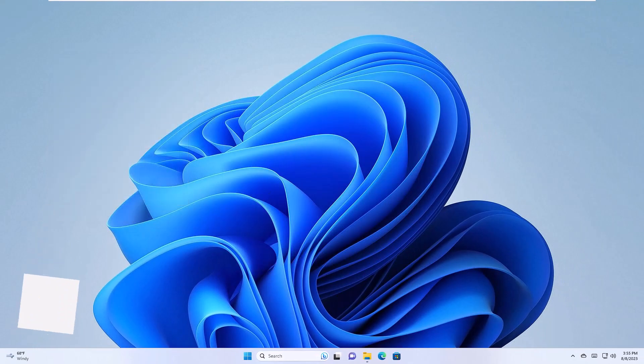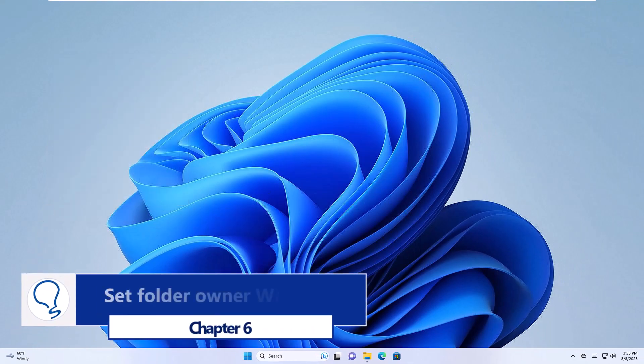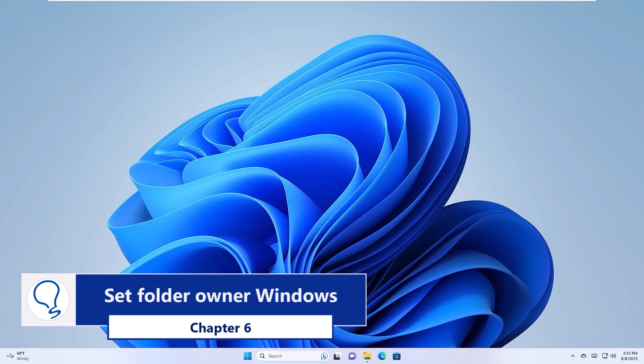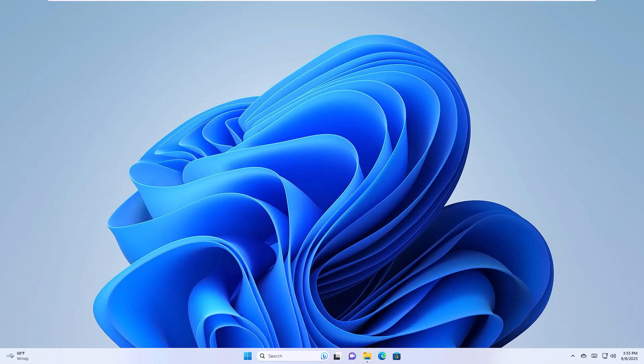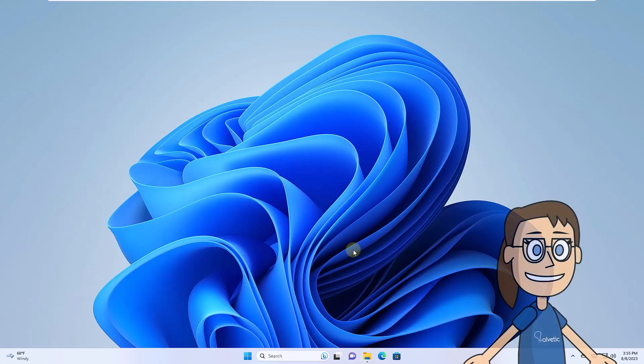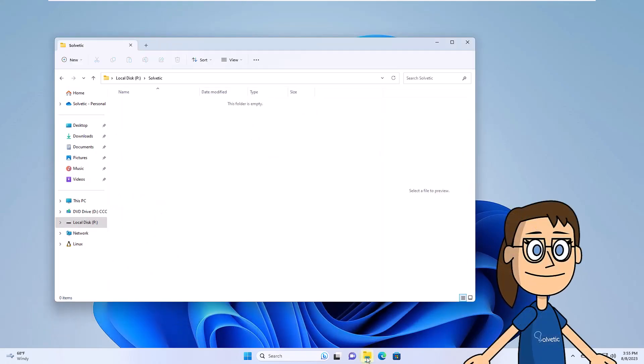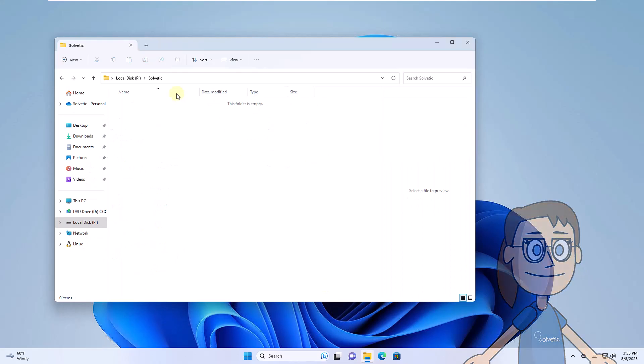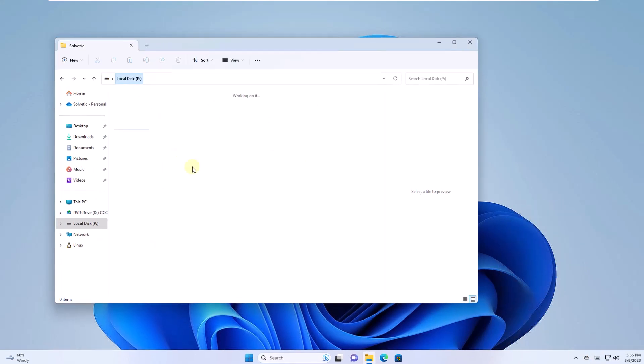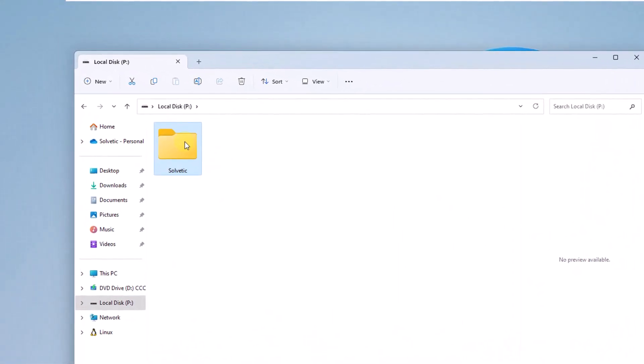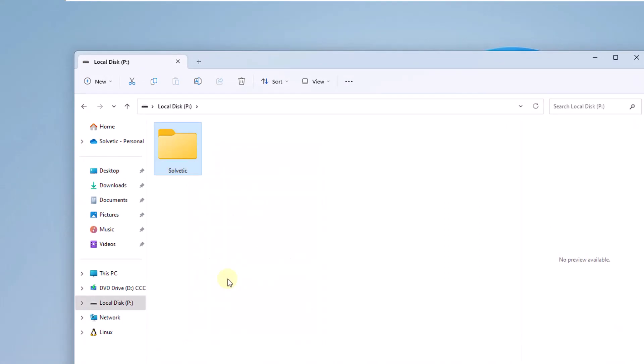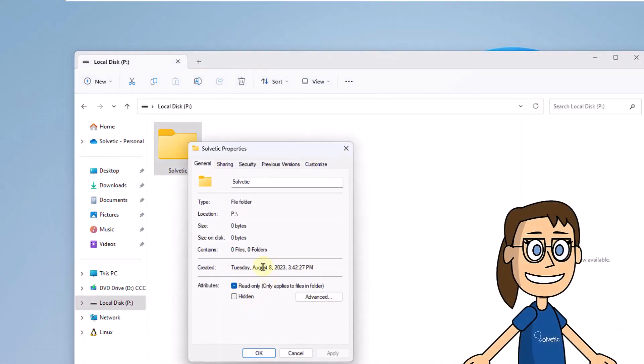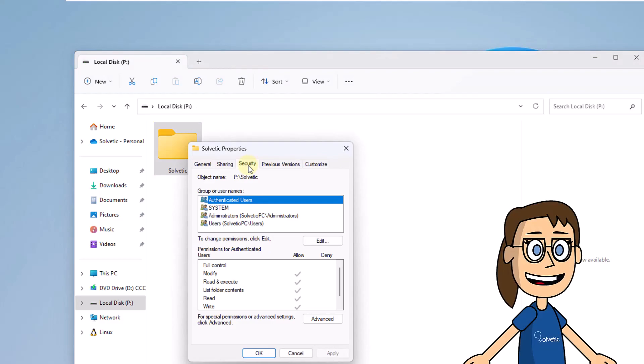Chapter 6. Set Folder Owner Windows. To get started, open File Explorer. There, right-click on the folder and select Properties. There you will go to the Security tab. Click on Advanced Options.